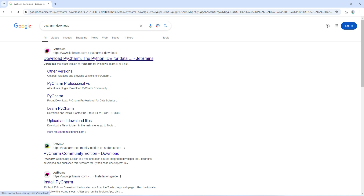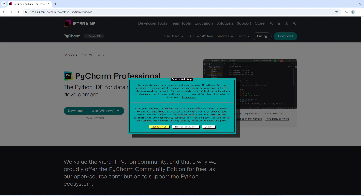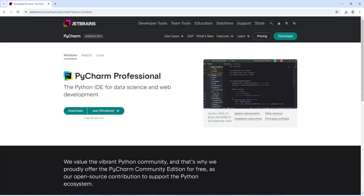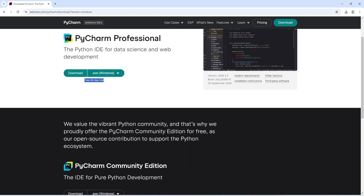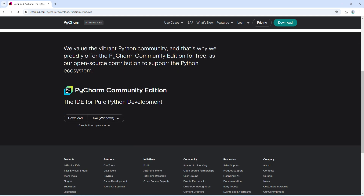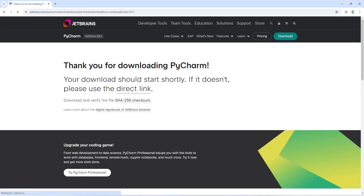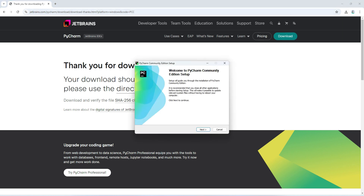You can see the official website jetbrains.com. Click on the download link and it takes you to the download page. It's showing PyCharm Professional, which is the paid version — we won't install that. Scroll down to the Community Edition, which is free, and click the Download button. It will download the exe file. The download completes and to install it, click on the exe and minimize the browser.